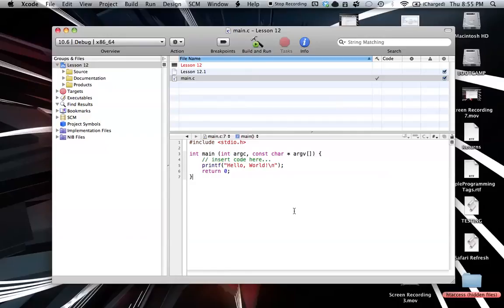Hello everyone, welcome to lesson 12 of C programming on the Mac. In this tutorial, I'm going to be covering function returns.